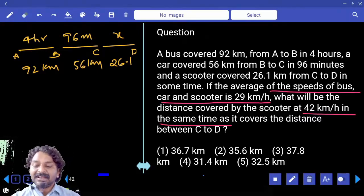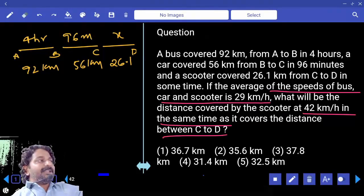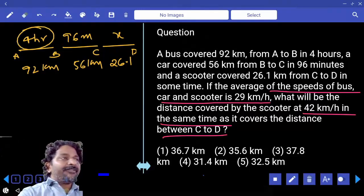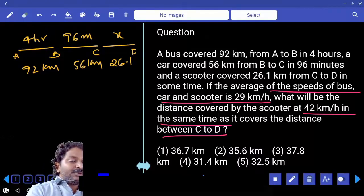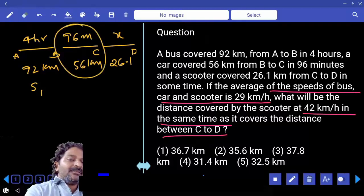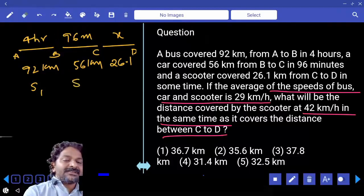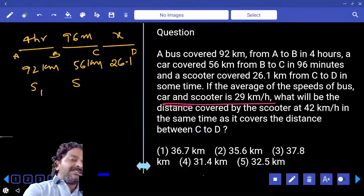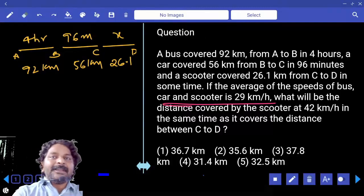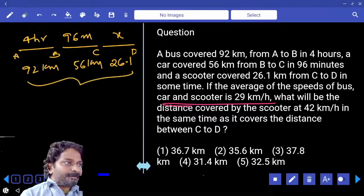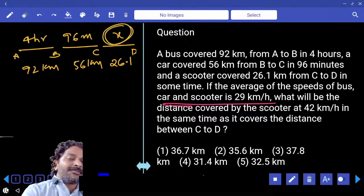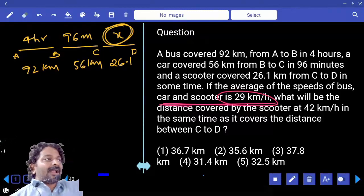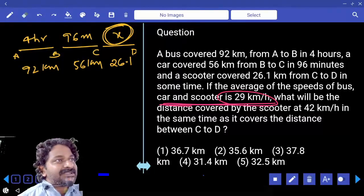In the same time as it covered the distance between C to D. We have A to B distance, B to C, and C to D — so we have the total distance. We also have the time taken from A to B, so we can calculate the speed in the first case. We have distance and time for B to C, so we can calculate speed in the second case. We are also given the average speed. Average speed means total distance divided by total time. Total distance we already know, except the time taken from C to D. Using average speed of 29 km/h and the known values, can we calculate X?